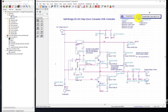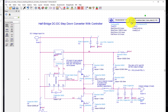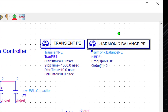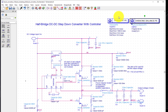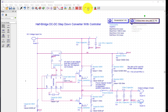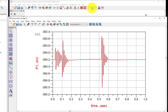We offer both a transient, which is a time-based simulation, and a harmonic balance, which is a frequency domain simulation of a steady state. In this example, we already created a closed-loop buck converter. We're going to go ahead and cross out our harmonic balance simulator and run our transient simulation. Once the simulation is done, you can use our powerful data display tool to see the results of your simulation.